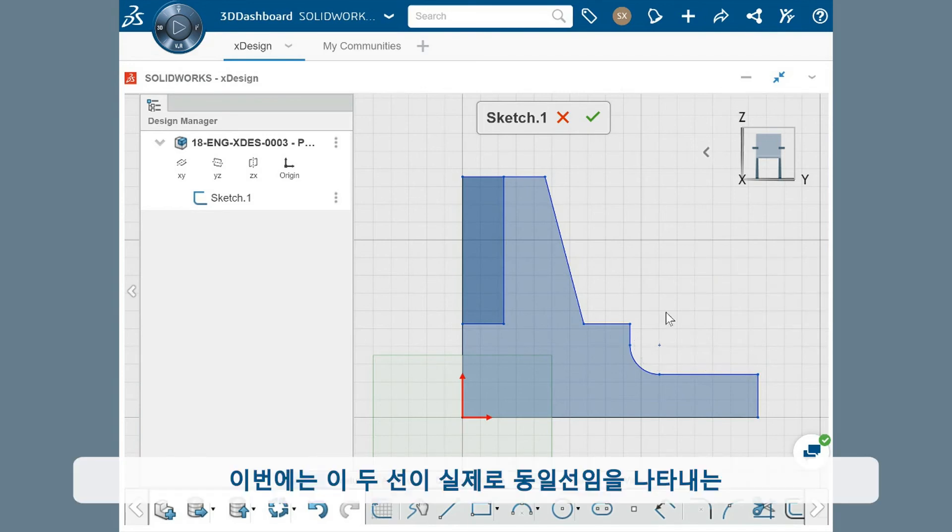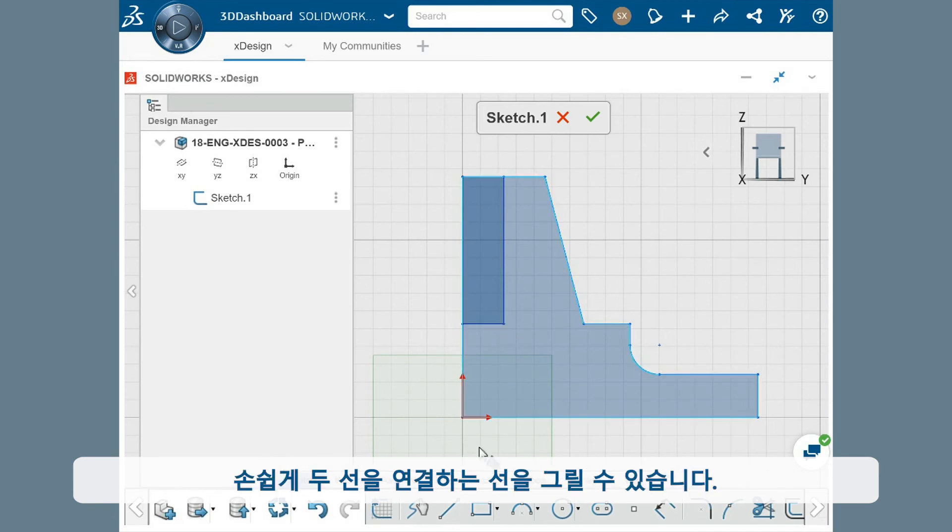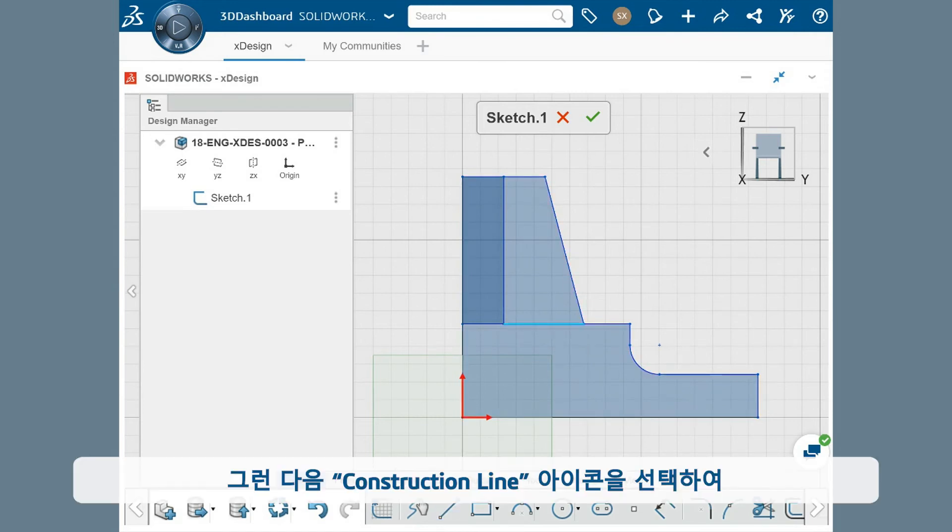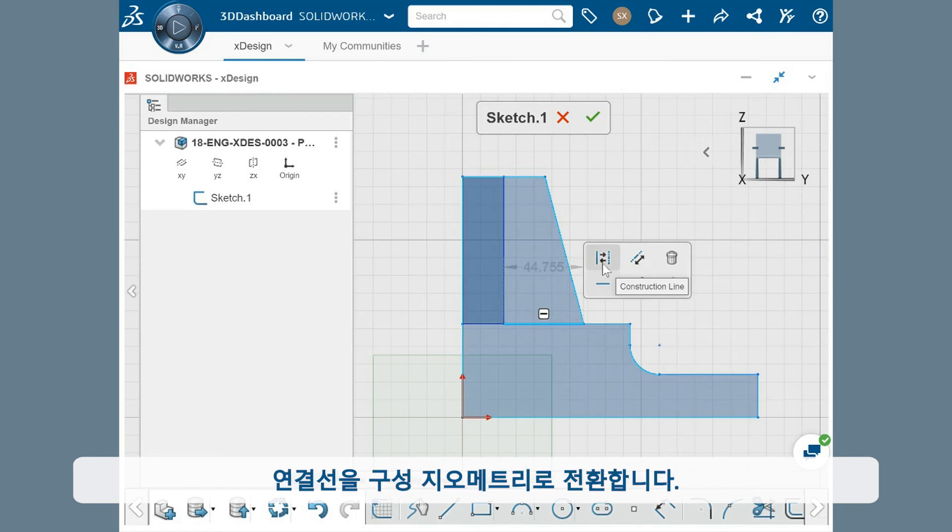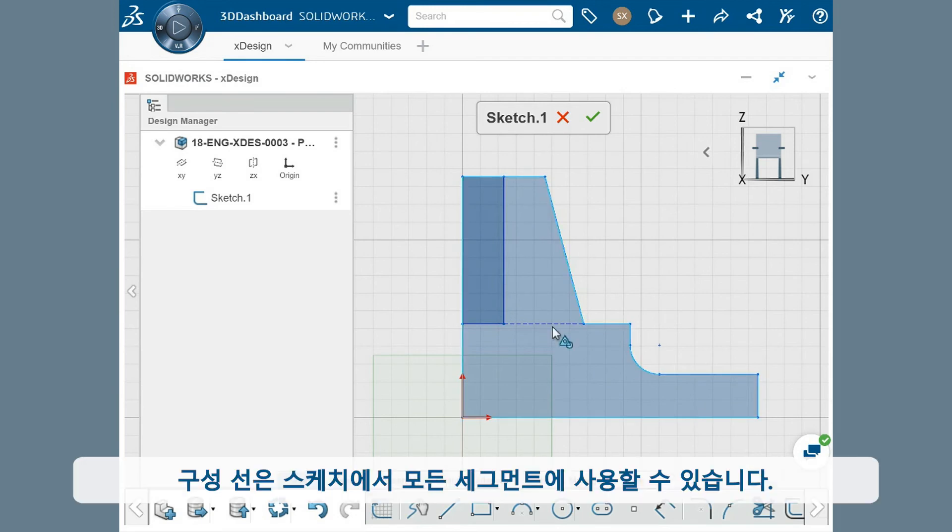Let's say I want to add a construction line that shows that these two lines are in fact collinear. I can easily draw a line connecting them and then switch it to construction geometry by selecting the construction line icon. This can be enabled for any segment in a sketch.